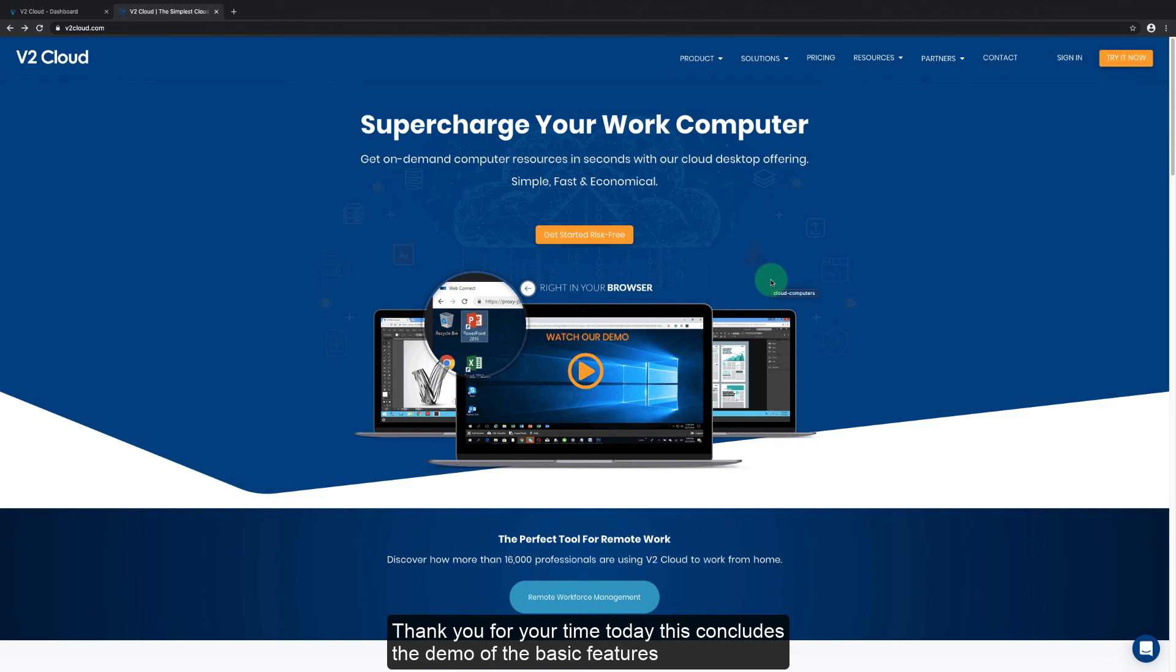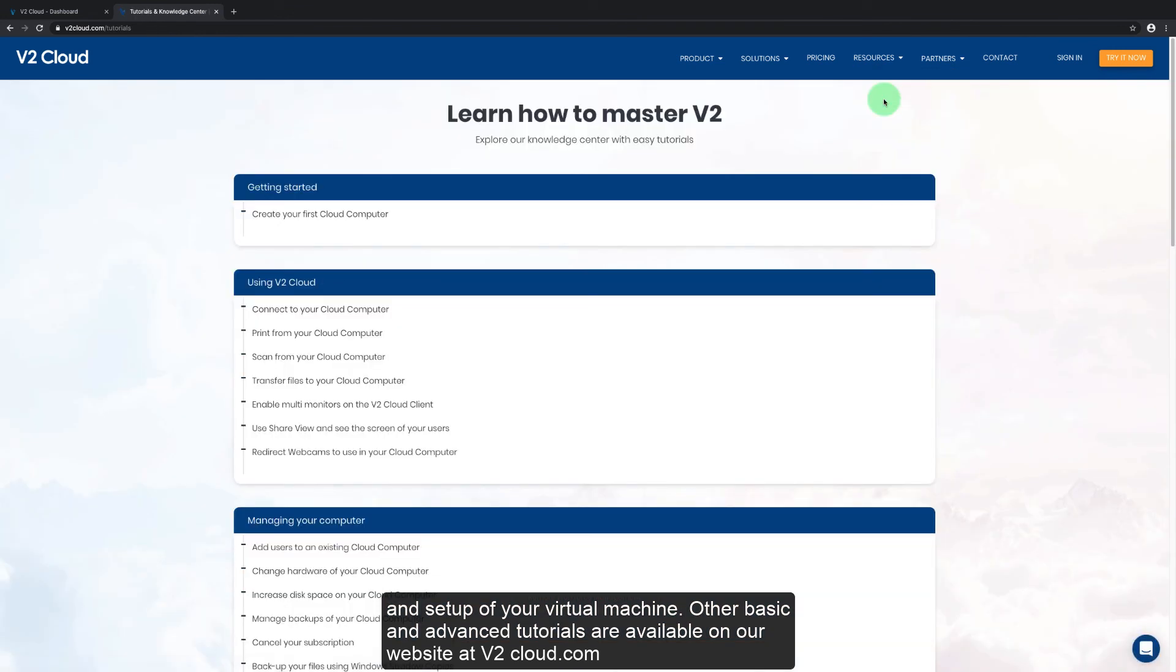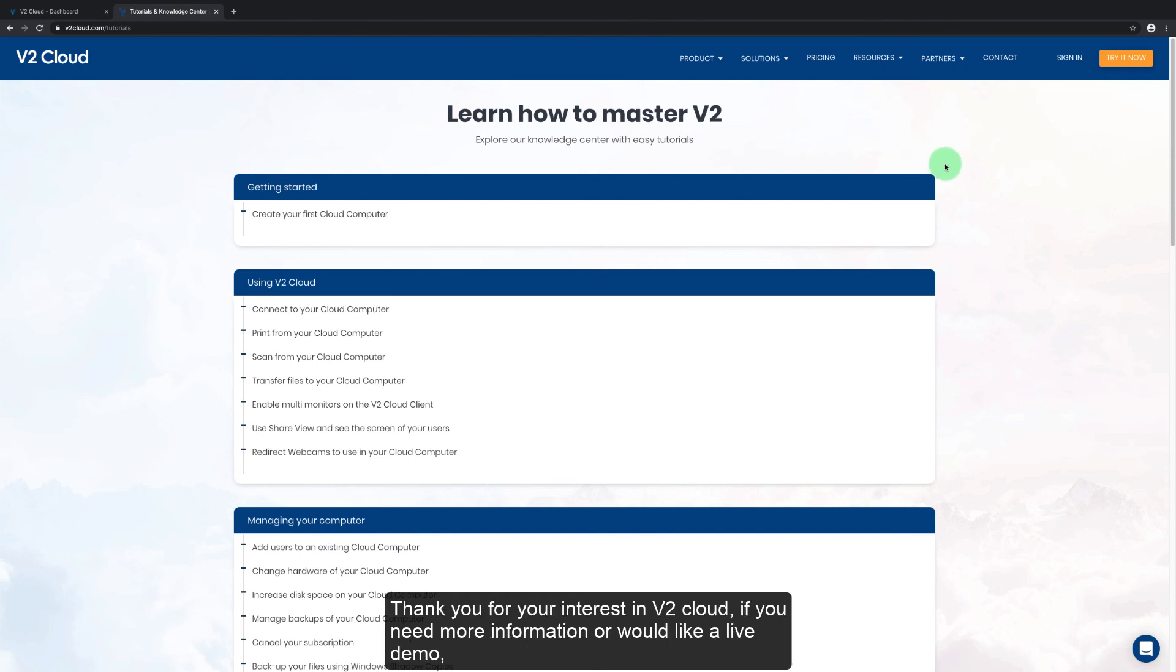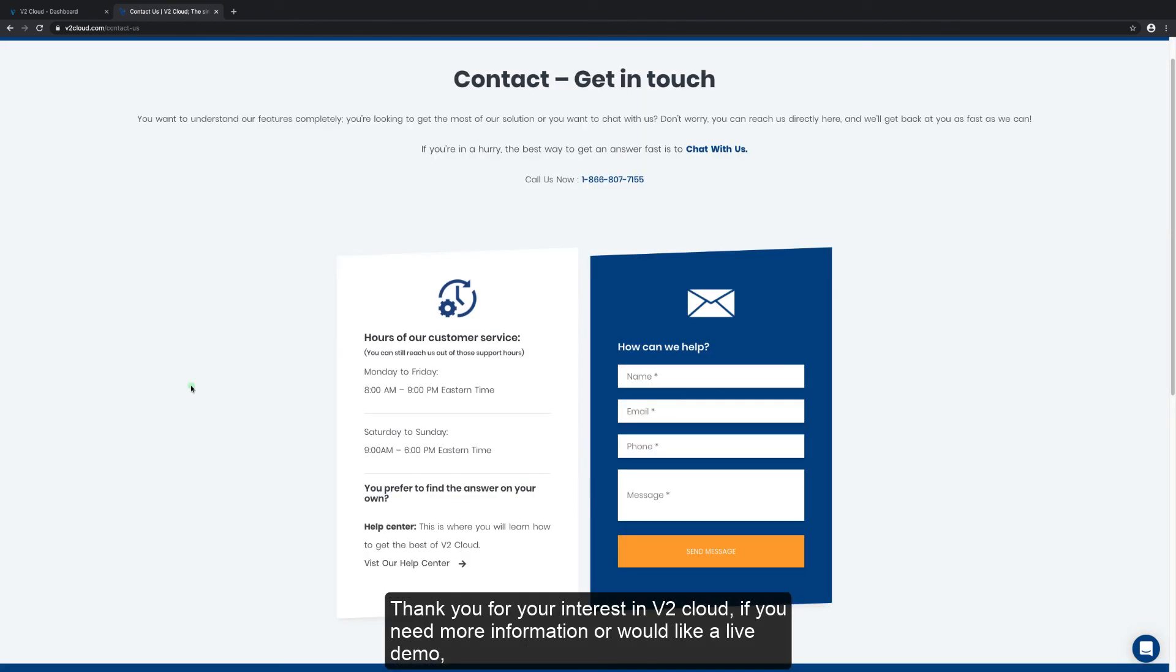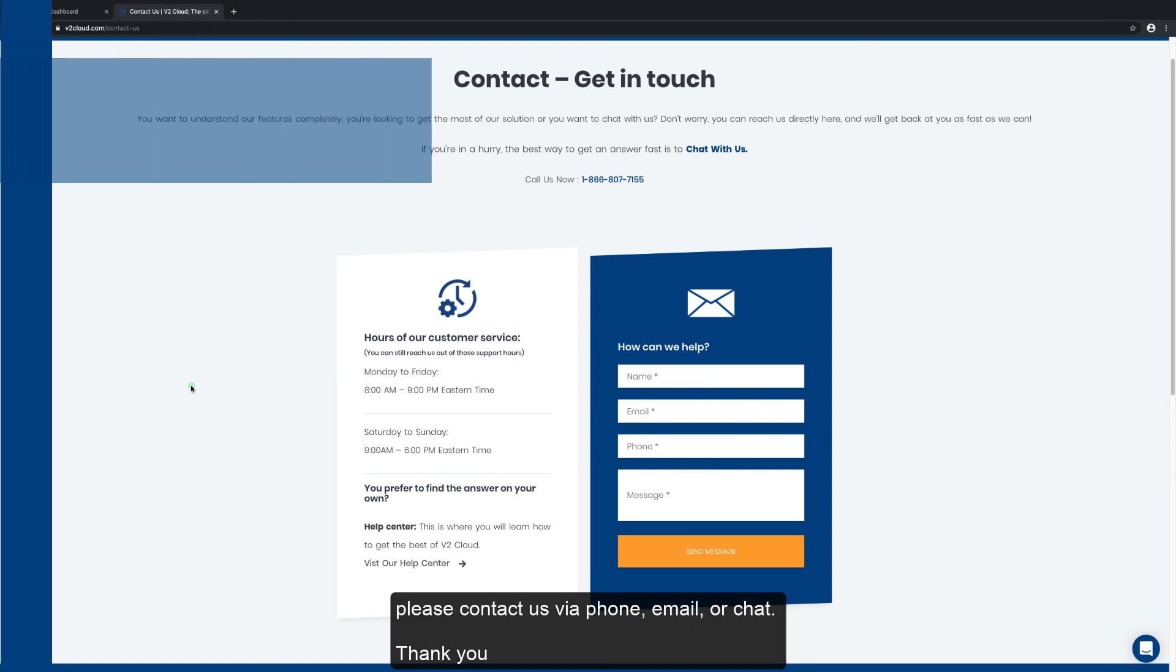Thank you for your time today. This concludes the demo of the basic features and setup of your virtual machine. Other basic and advanced tutorials are available on our website at v2cloud.com. Thank you for your interest in v2cloud. If you need more information or would like a live demo, please contact us via phone, email, or chat. Thank you.